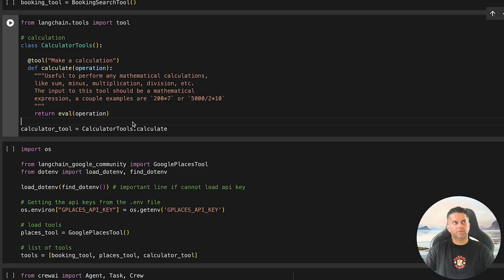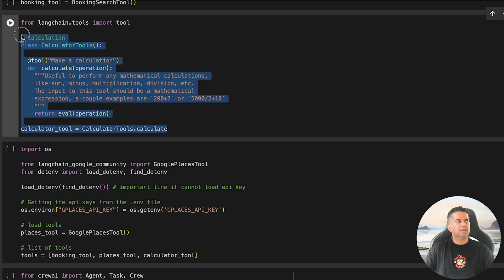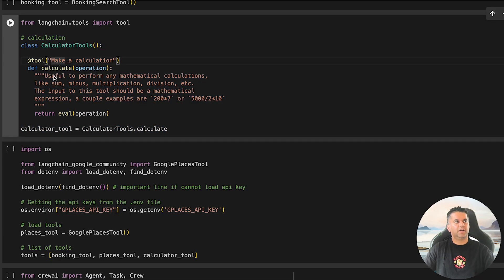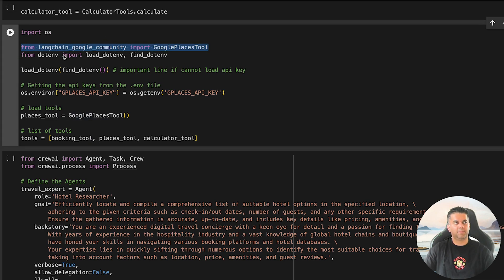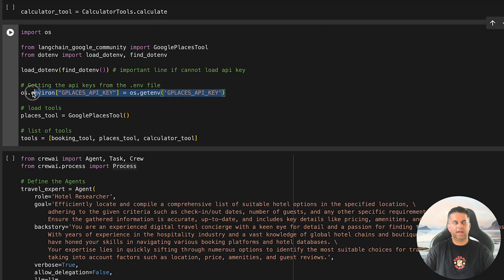Finally, we create an instance of this tool by calling BookingSearchTool, and just like that we have a custom tool ready to handle hotel-related queries. After that, our second tool is Calculator, which will help us do some calculations. Next, we set up additional tools and agents for our travel assistant.